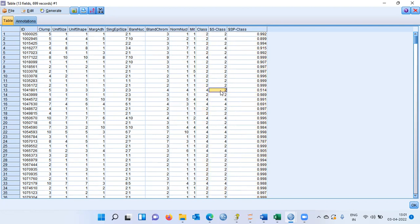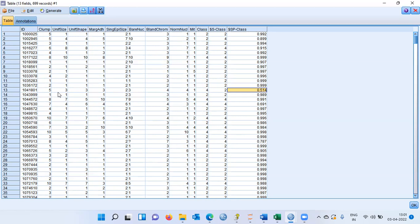Patient number 13 is very interesting. His actual class is 4, but the model predicted 2 — clearly a misclassification — and the predicted propensity is only 51%, just about 50%. This raises the question of whether the model we have built is good enough or whether we need to revise it. After building a model, we always look at the accuracy measures.